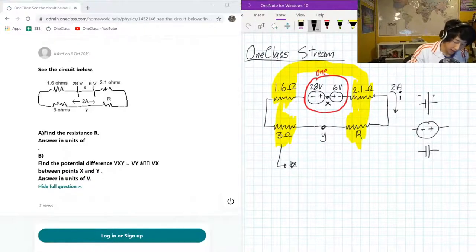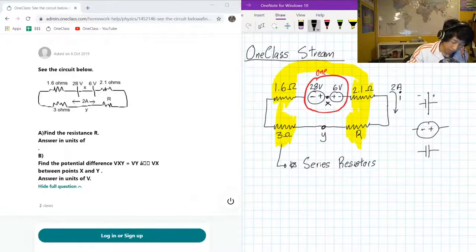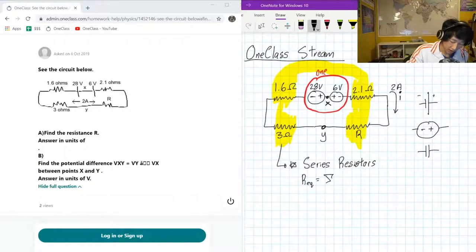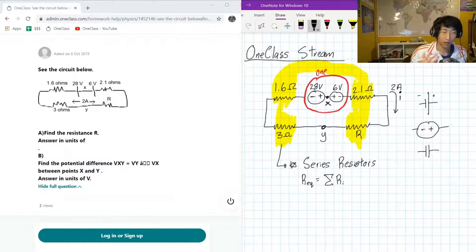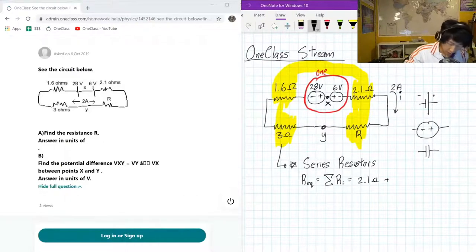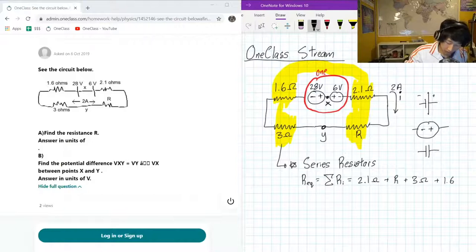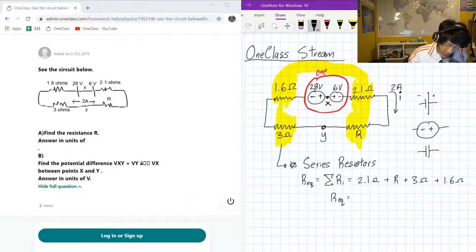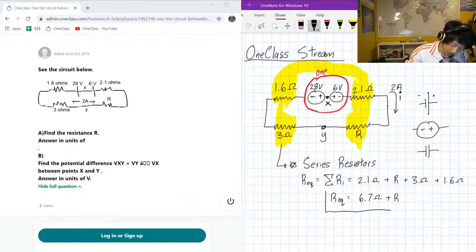With our series resistors, we know that the equivalent resistance is just going to be the summation of all of the individual resistors. So in this case, we got 2.1 ohms plus R plus 3 ohms plus 1.6 ohms. Our equivalent resistance of this whole circuit is going to be 6.7 ohms plus R.